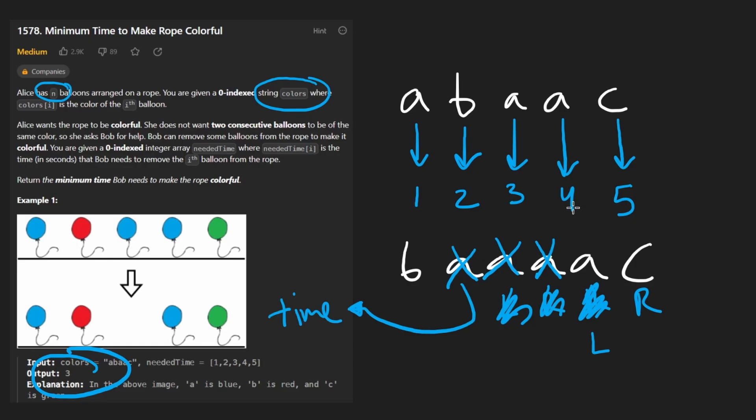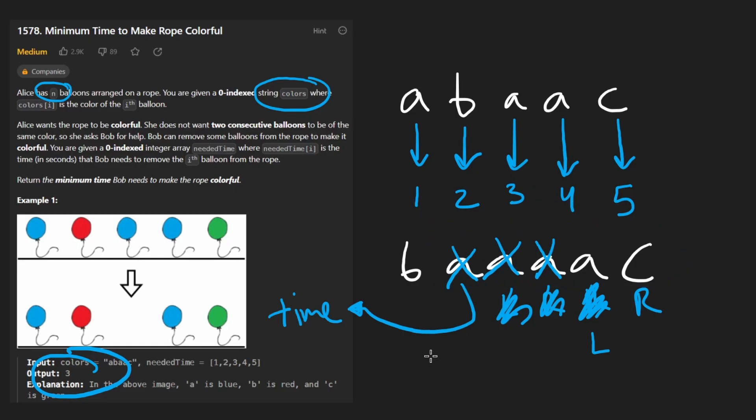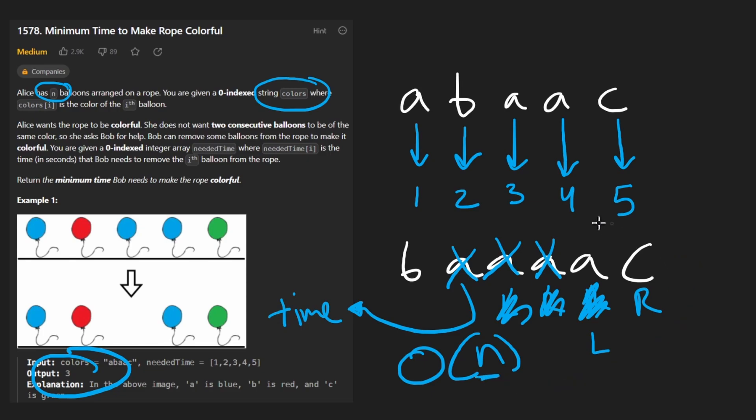This way since we're just going through the input string with the two pointer technique, the time complexity is obviously O(n) where n is the size of the input. Memory complexity - we only have a couple variables, so that's constant.